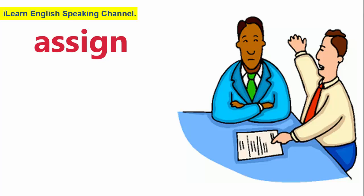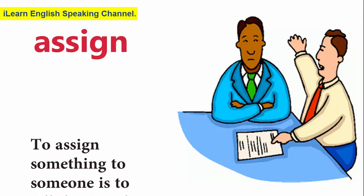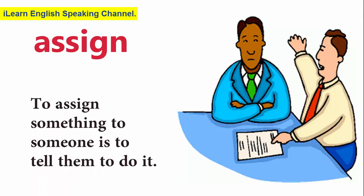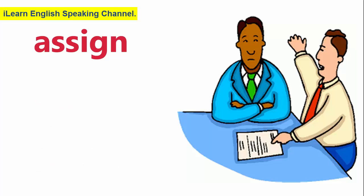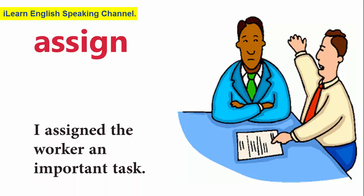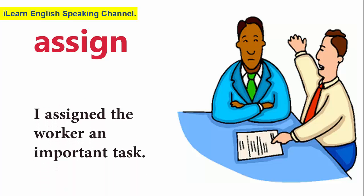Assign. To assign something to someone is to tell them to do it. I assigned the worker an important task.